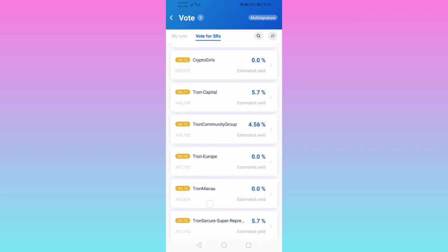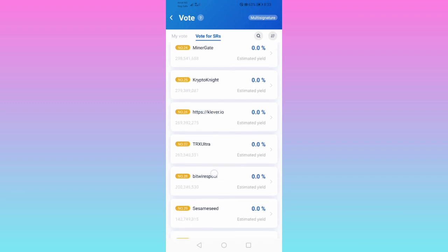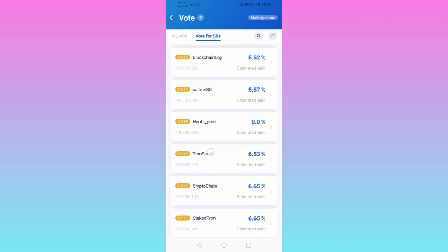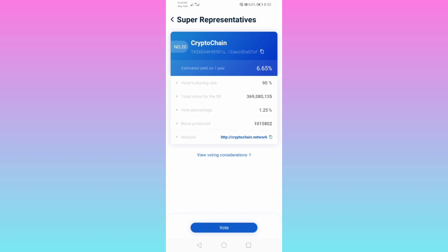We'll click the 6.65% option to vote for it. This is Crypto Chain at 6.65%. Once we click it, you can see the estimated yield on one year, voter sharing rate is 90%, total votes for the SR is 369 million 80,000, votes percent 1.25%, and block reward details. This is what we'll receive for voting for them. Let's check more details.